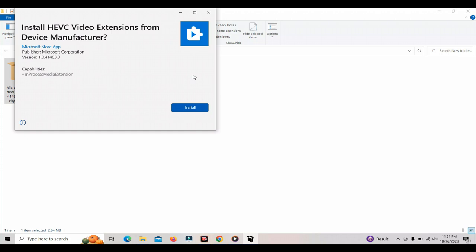You can click on the Microsoft Store. You can click on the original license. You can click on the Windows 10 original version. You can click on the Microsoft Store app.